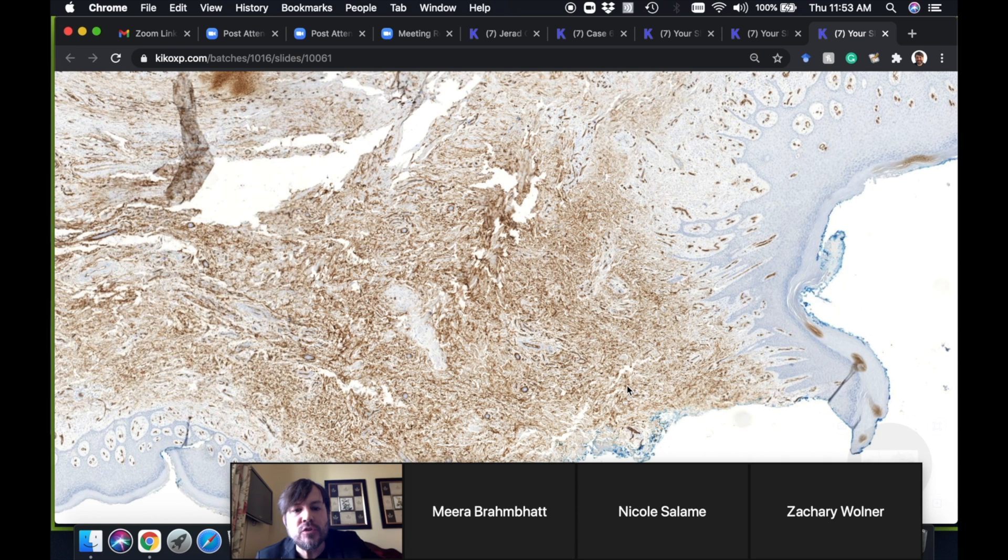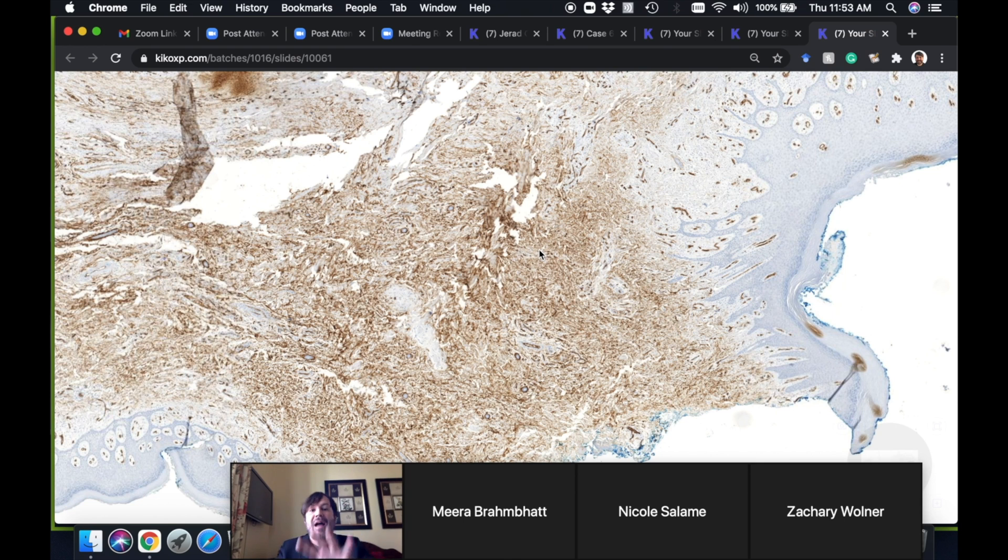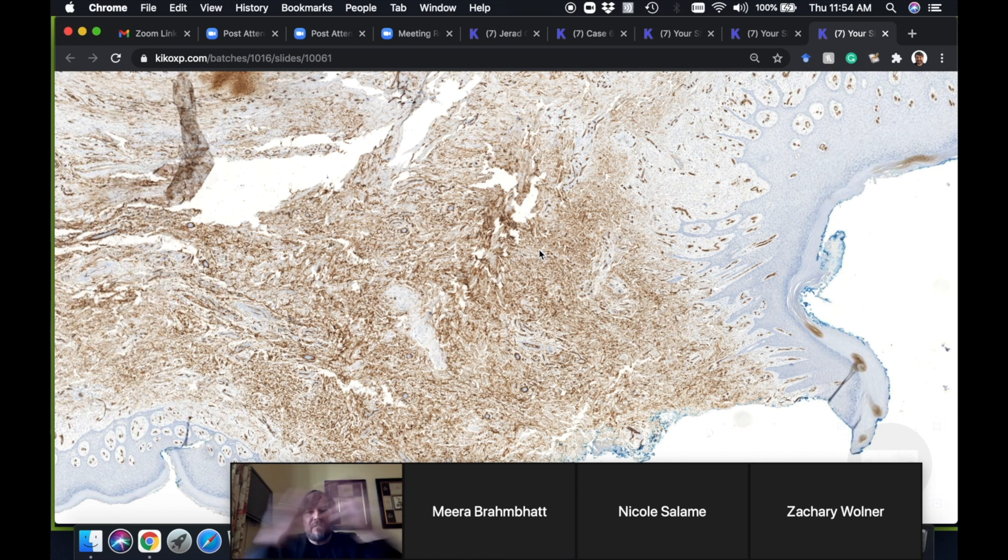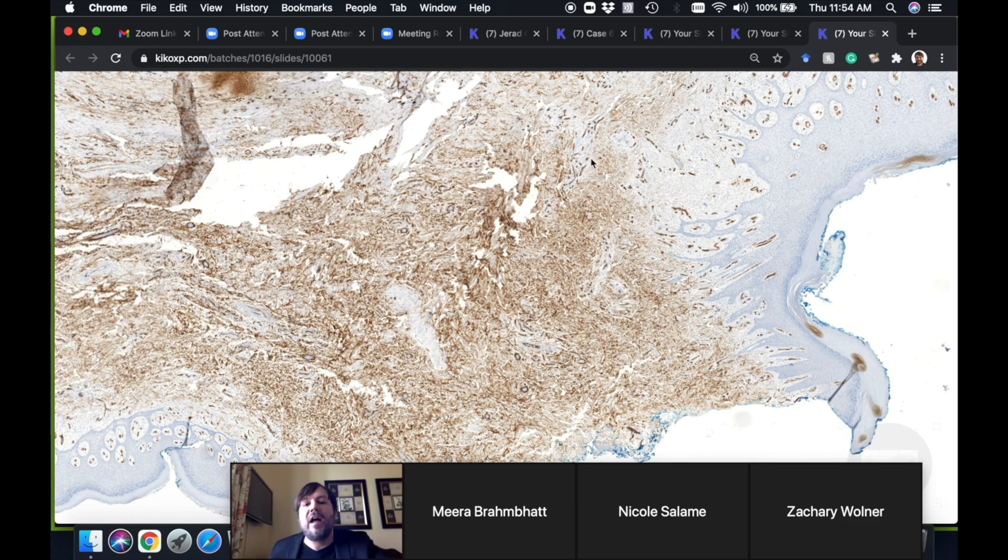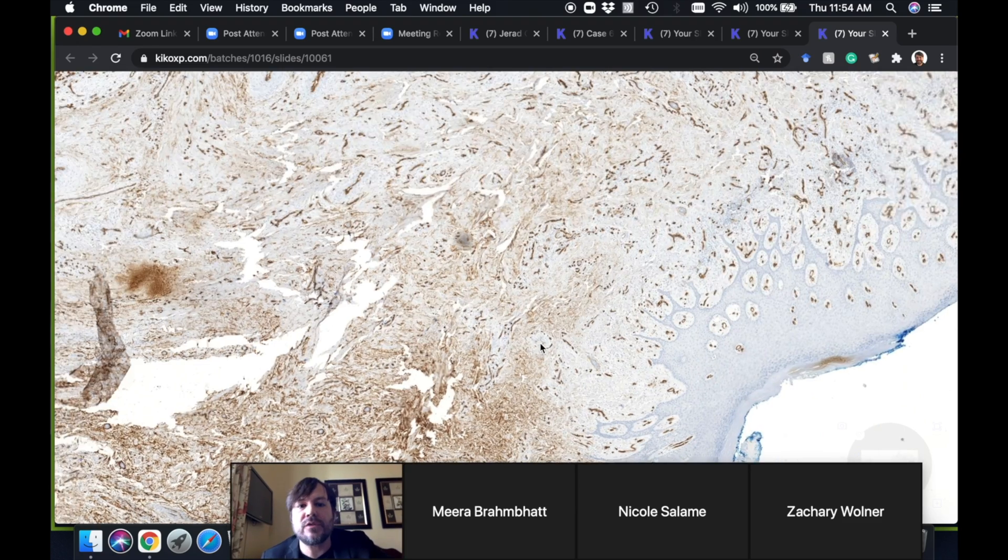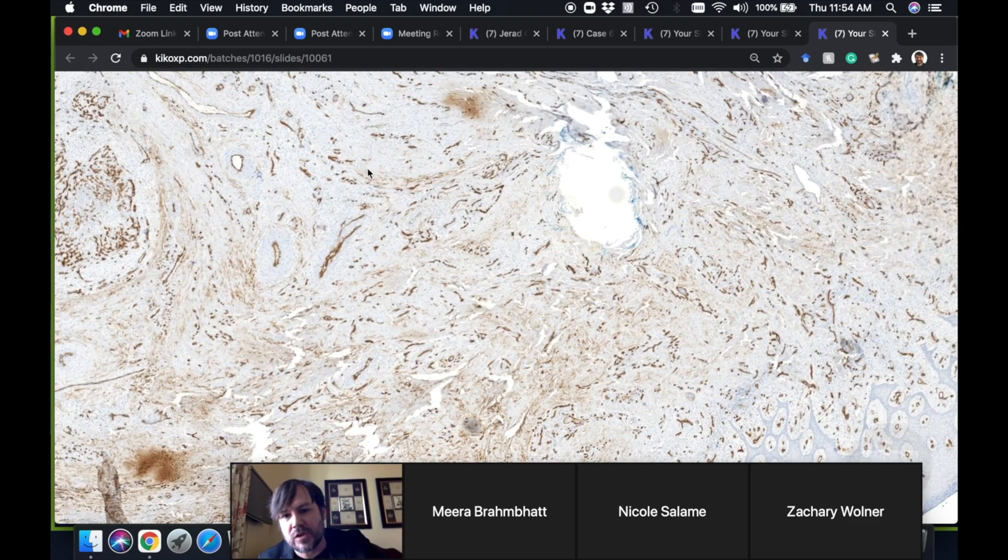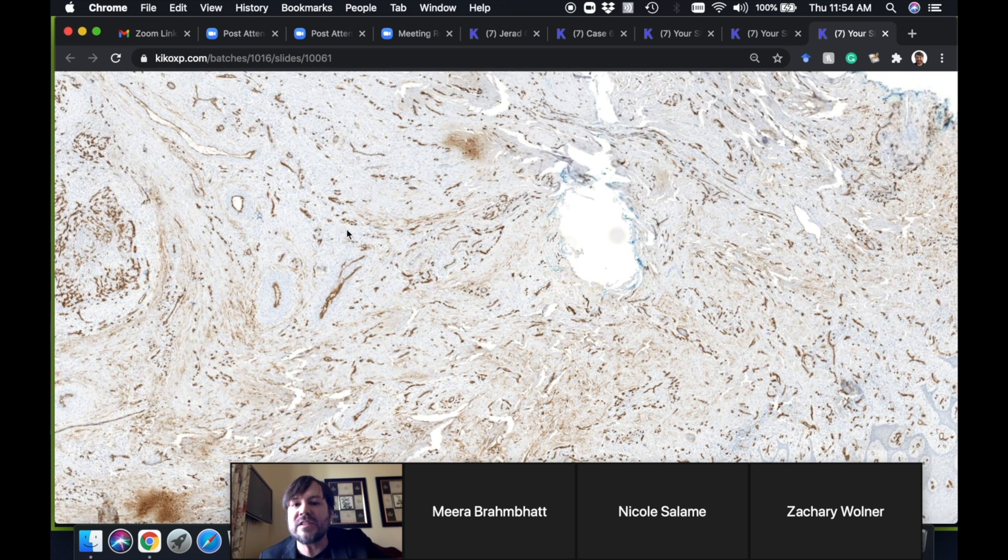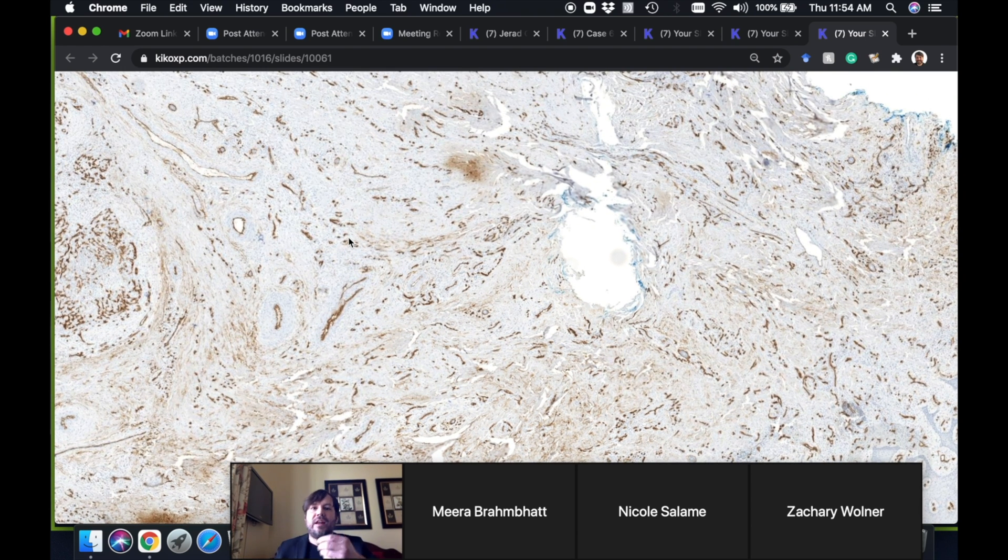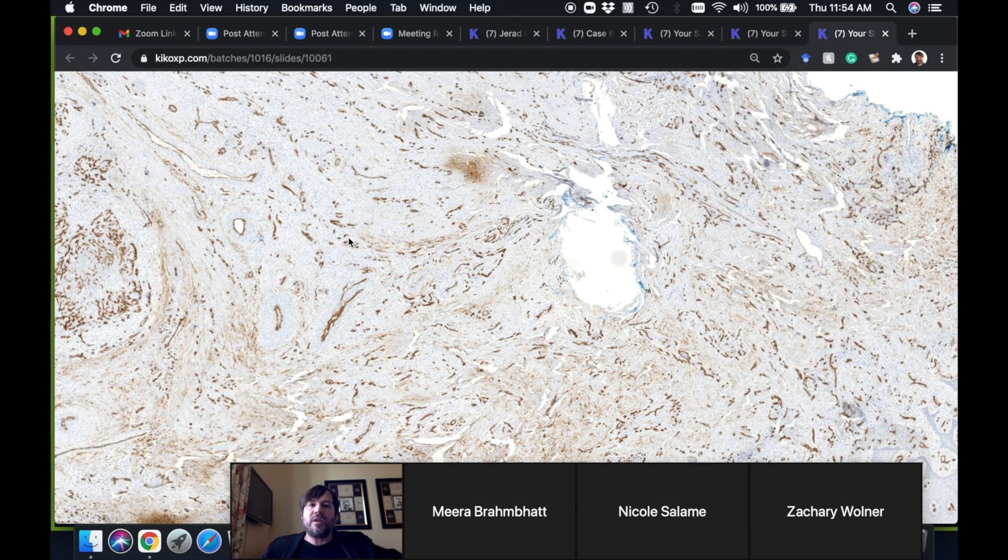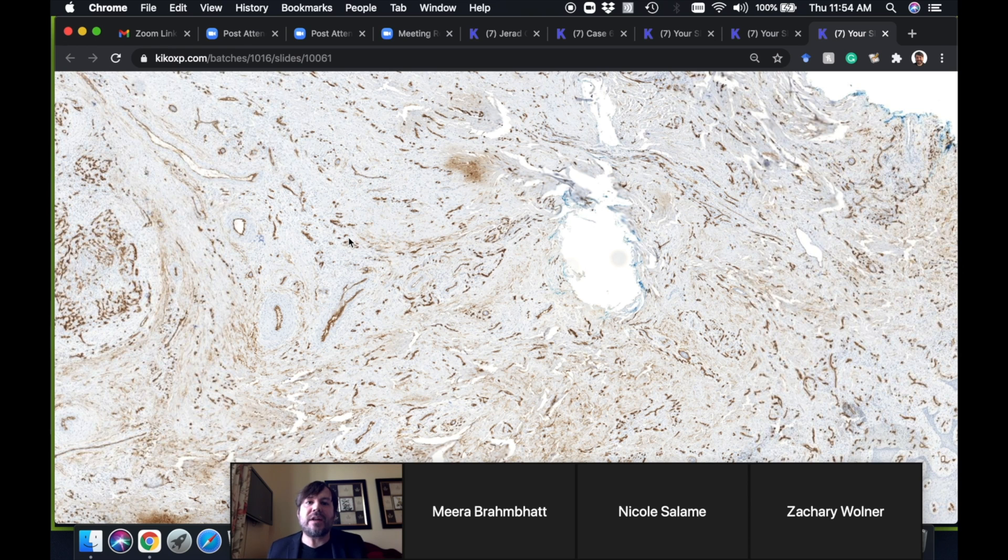Yeah, the normal dermis stains strongly with CD34. That's why it's helpful in DF, because the background dermis will be positive—it'll be brighter at the edge of the DF, and in the middle of the DF it's wiped out. The same is true often in scar. A lot of this stuff here is probably scar tissue kind of growing around, because in scar tissue you're getting granulation tissue comes in and replaces what used to be dermis.